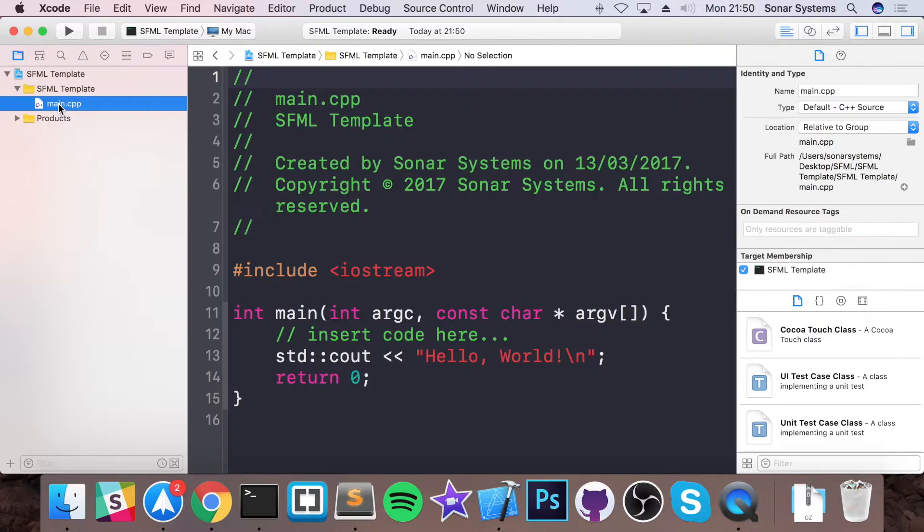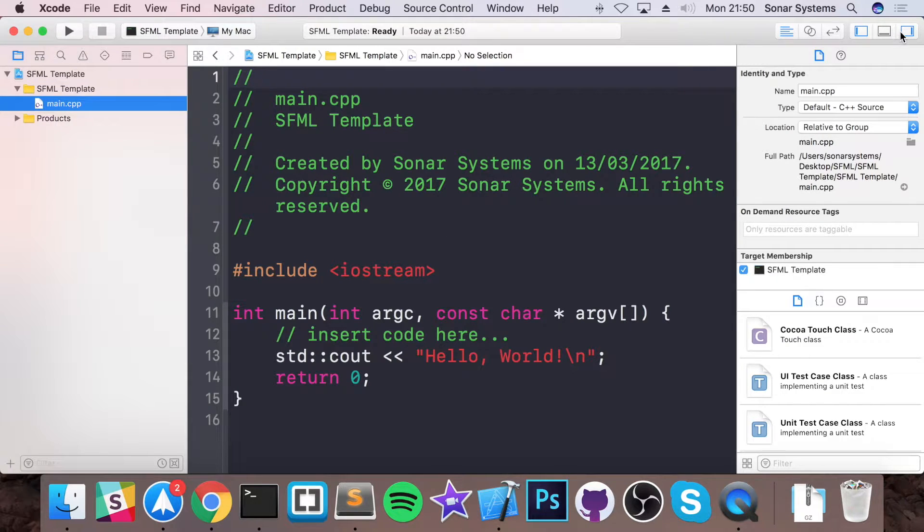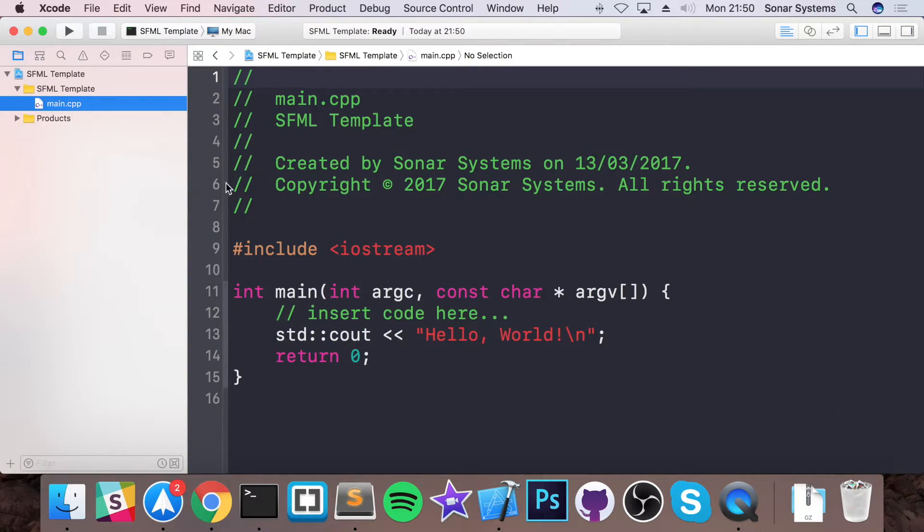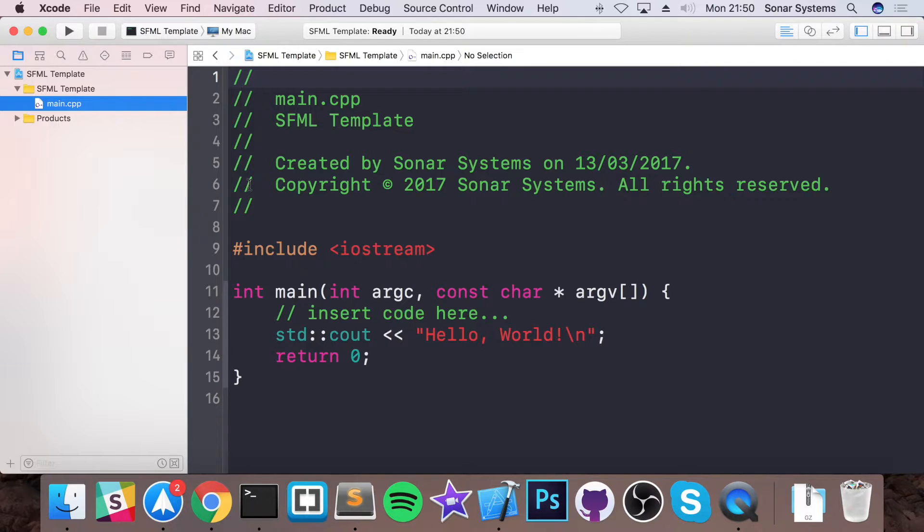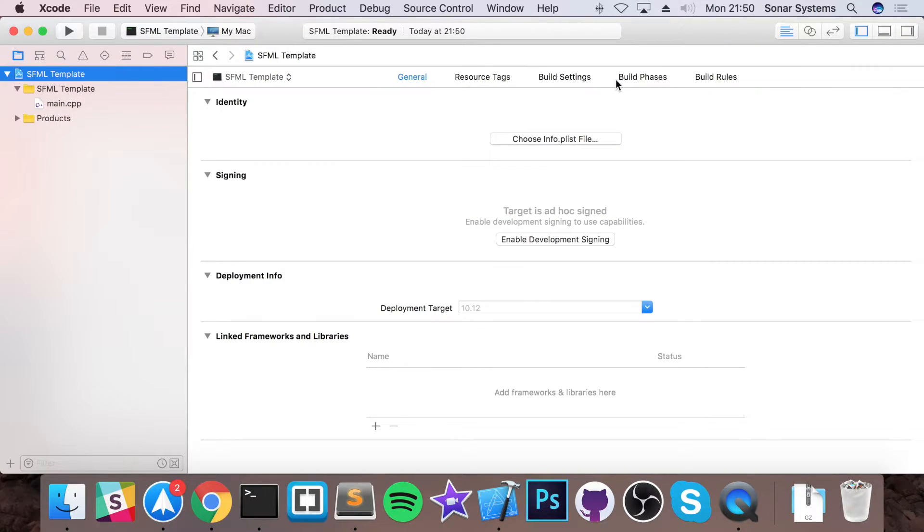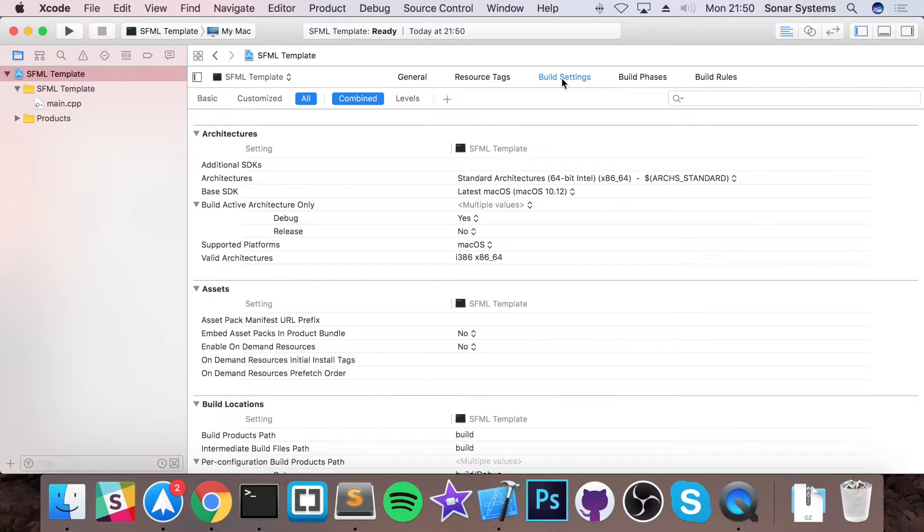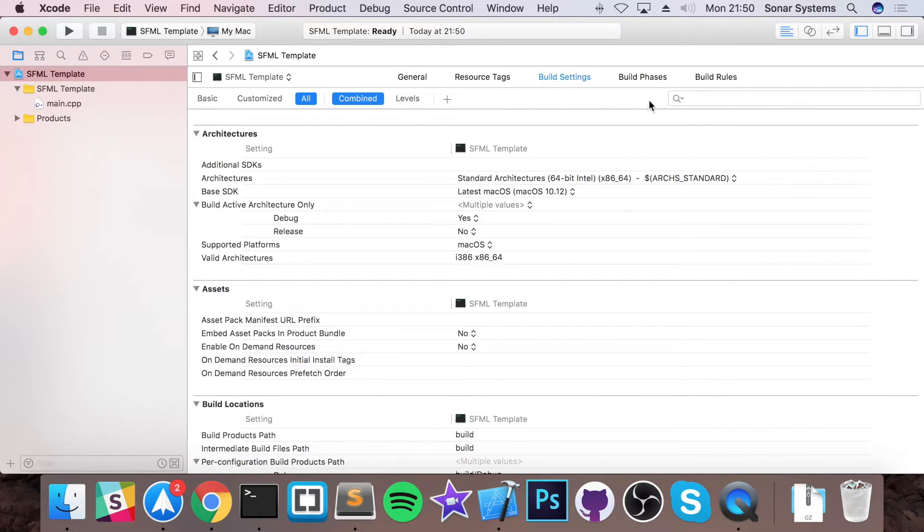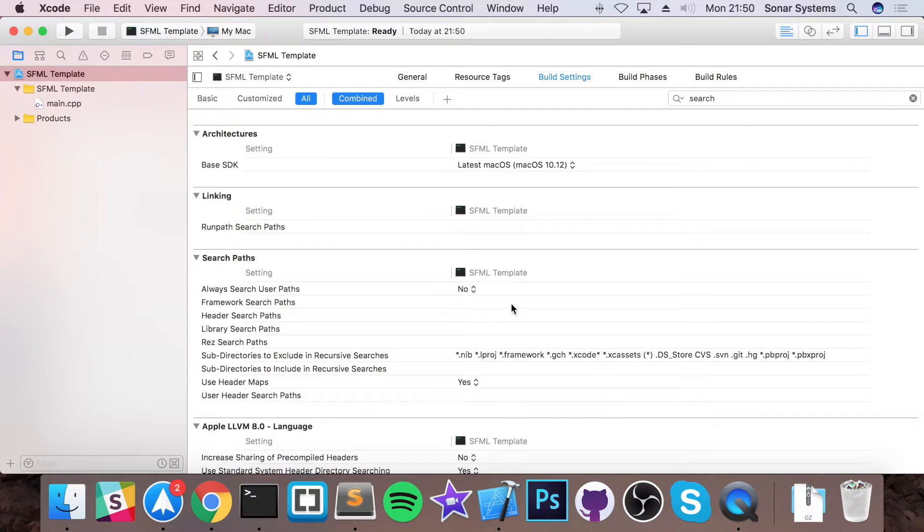Before we actually start coding anything, what you want to do is actually link up the folder from the external library folder, the SFML folder that is, and link up the library files. So go to your project here, go to build settings and make sure you've got all selected, and in the search bar type in search.